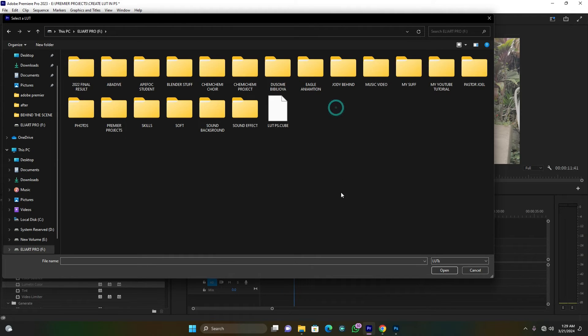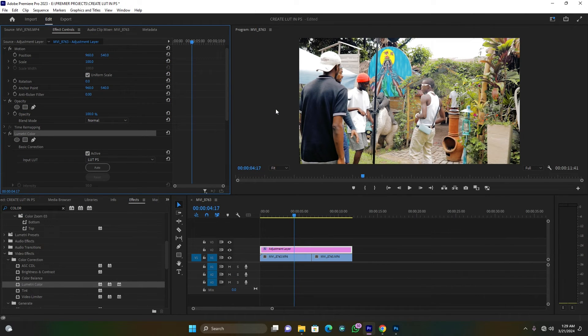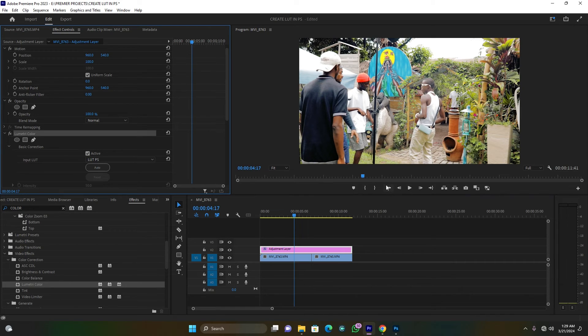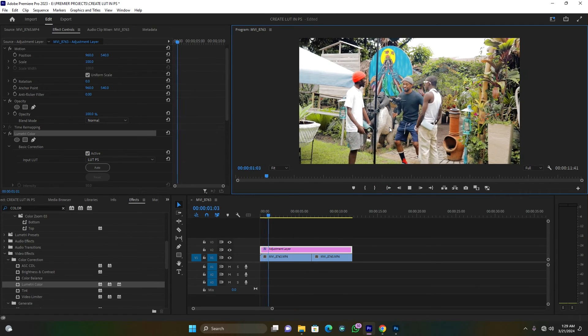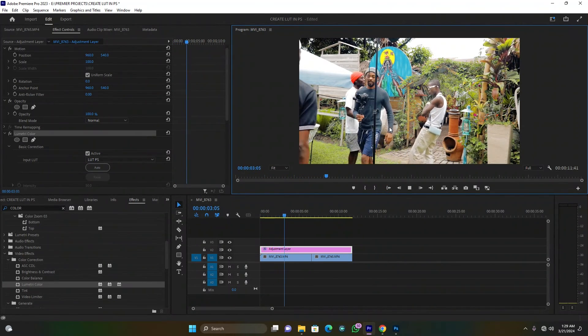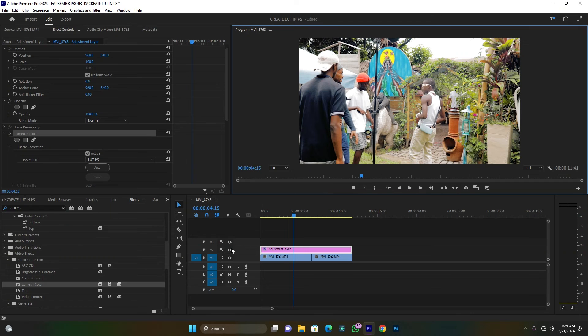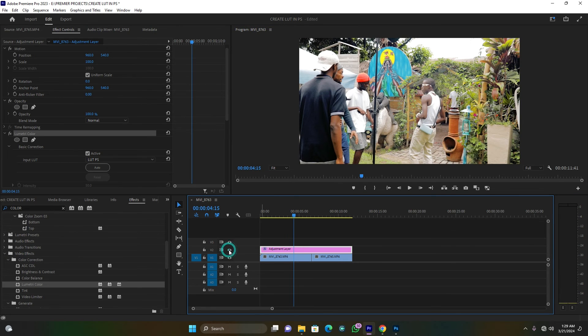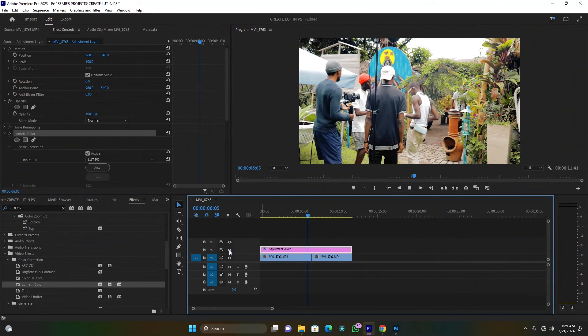In the Lumetri Color settings, open up Basic Correction — this is where you input your LUT. Browse to where your LUT was saved on disk, open it up, and wow — this is perfect! This is how my videos look now. Let me play it — this is before and this is after. That's it guys! If you like the video, please don't forget to subscribe, like, share, and comment. See you in the next video — peace!